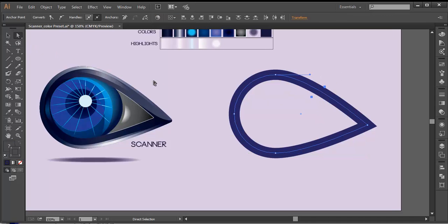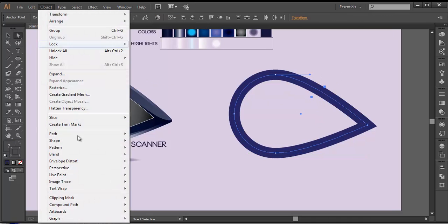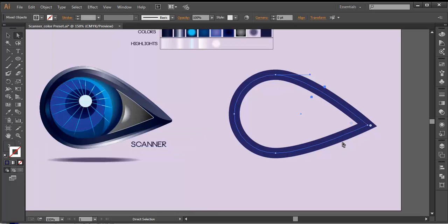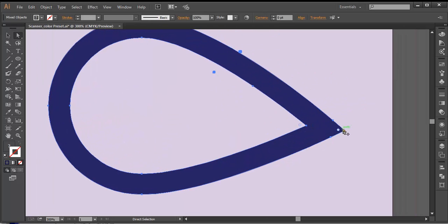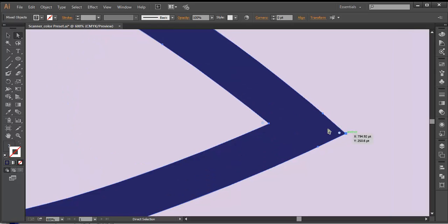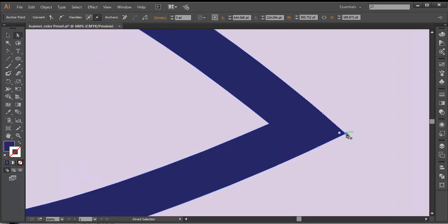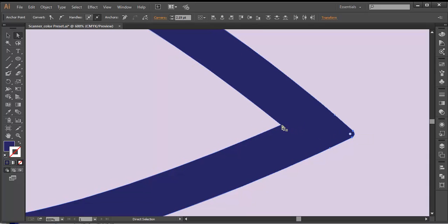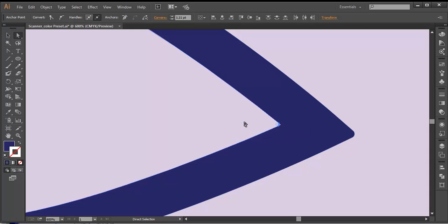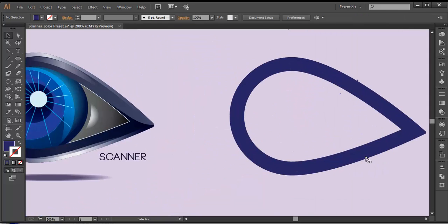Next thing we need to do is convert this into object form. So go to Object > Path > Outline Stroke and this will convert it into object form. Next thing, we'll convert these corners into a little bit rounded. Select the point and click and just drag it a little bit. We've got a rounded corner — in the same way select that and make it a little bit round but lesser. Now we have created the basic shape.